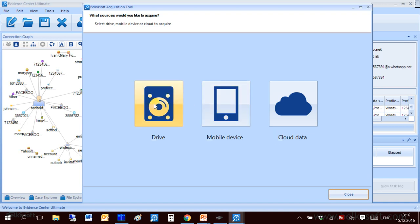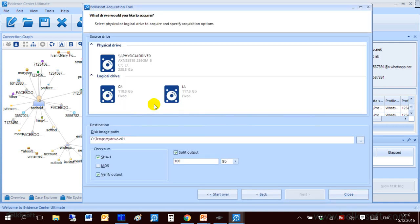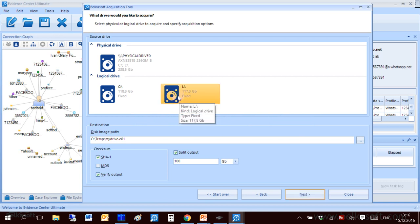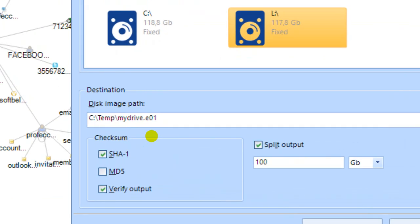Let me click on Drive. You will see all physical and logical drives attached currently to my machine. Let me select L Drive. You can see there's a fixed drive 100 something gigabytes. Next you specify a path for image to be stored. If you name it with E01 extension corresponding format will be used and any other extension will result in using DD format.